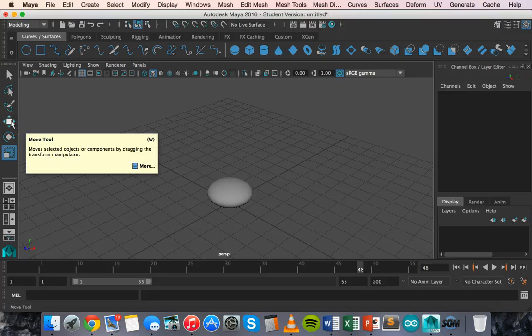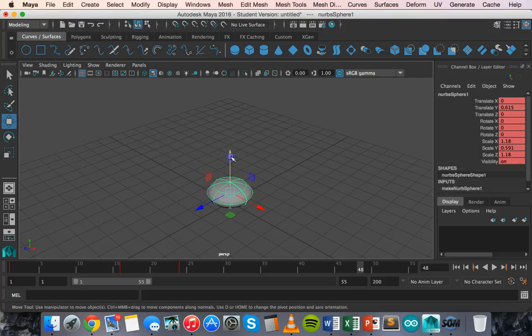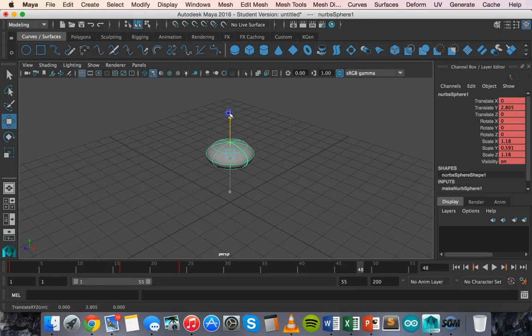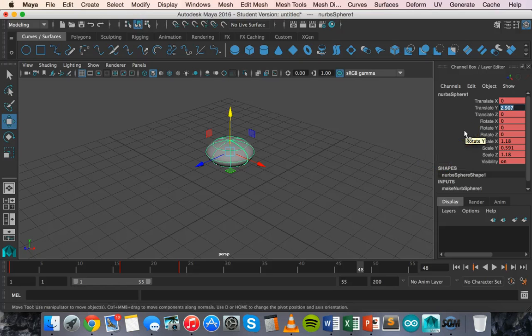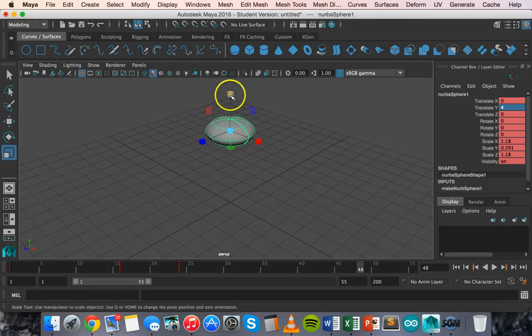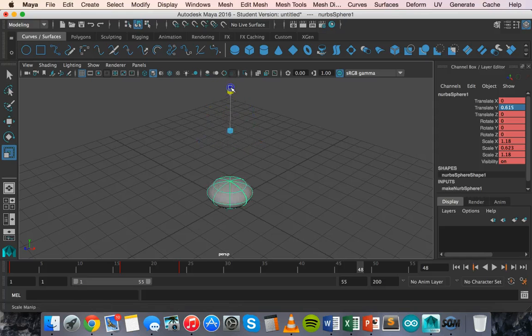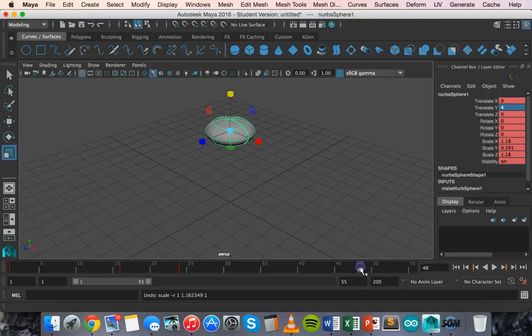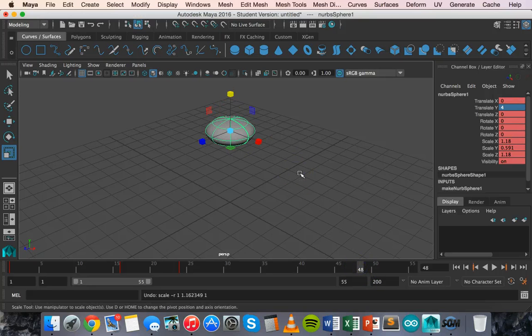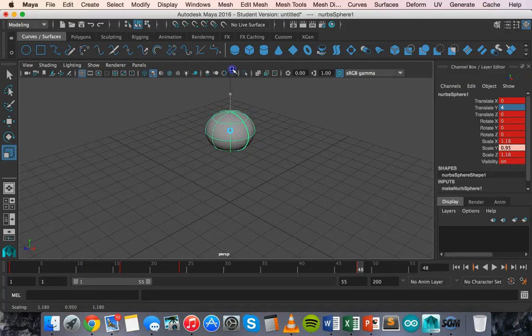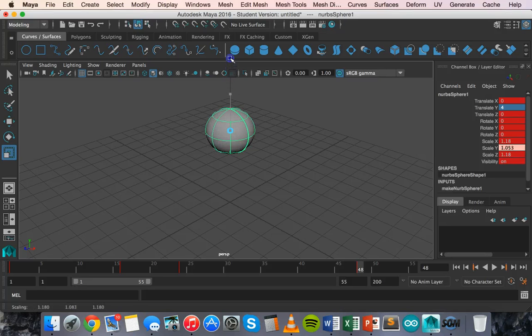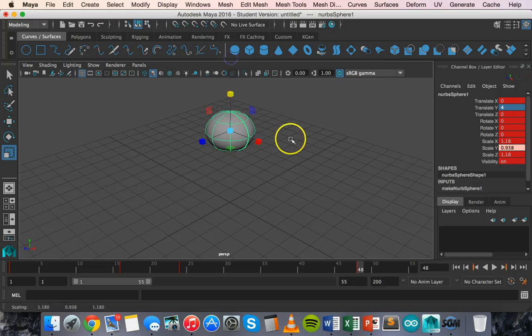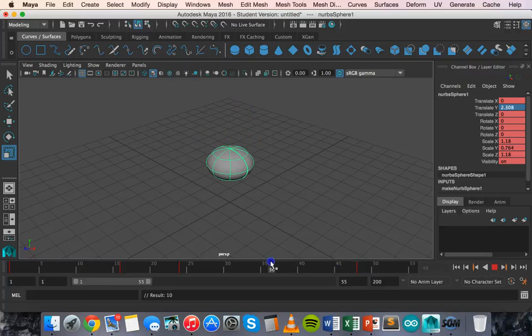We'll grab the move tool, select the object and we can either drag it back up to its original position or we could just go over to the channel box here and change the translate Y value to 4 because that's the position that it was originally in. Then we can grab the scale tool and we can just, oops, just undo that. So selected frame 48. Might just press S to make a key frame here now and then grab the scale tool and change that. We're using the Y handle there, Y axis handle, the yellow handle. We'll just change that back to look like a proper sphere. So press S again, make a keyframe there and have a look at it now.